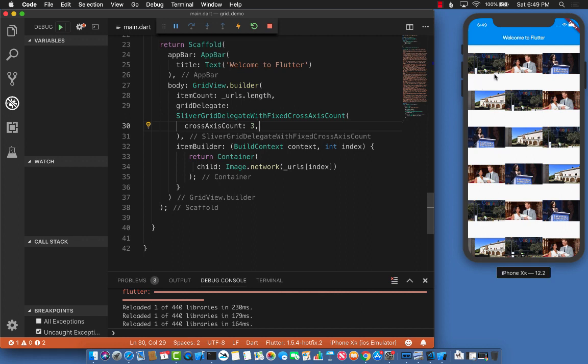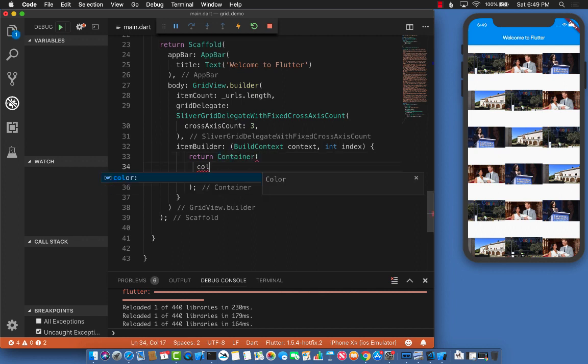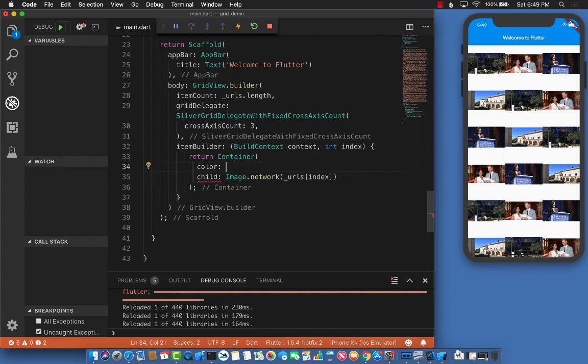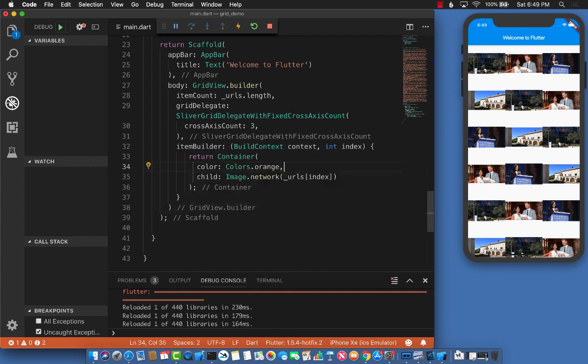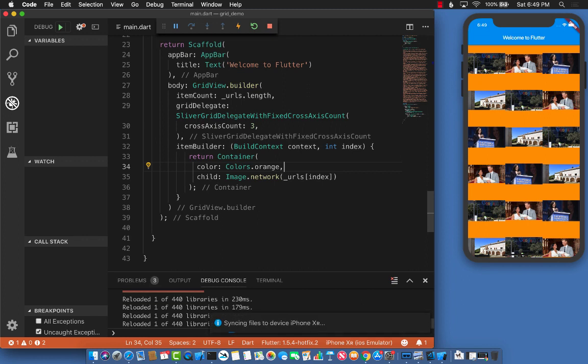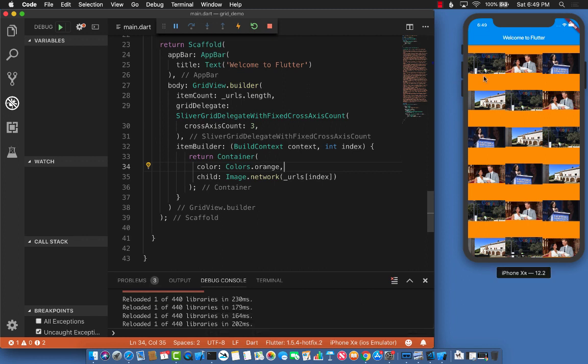One thing to understand is I'm using it inside a container. Let's change the color of the container so we can see where the container is. You can see it's actually pretty big—this orange is one container, this is a second container, third, fourth, and so on. But the image itself is not fitting the container.